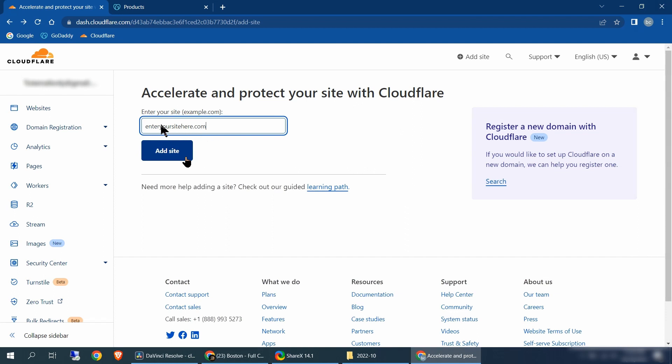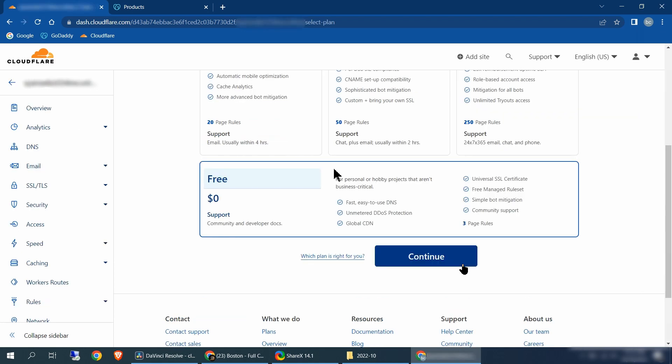At the accelerate and protect your site with Cloudflare page, click in where it says enter your site and enter your domain name that you got from GoDaddy. If you have an existing domain name from another registrar other than GoDaddy, just enter it there. In the following steps, you need to access your registrar's website and find where you can change the name servers. You're going to need to replace the name servers in your registrar's website with Cloudflare's name servers. Once you add your domain name, click add site. After adding your site, scroll all the way down and select the free account, then click continue.